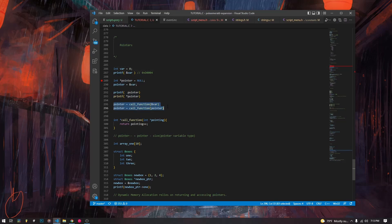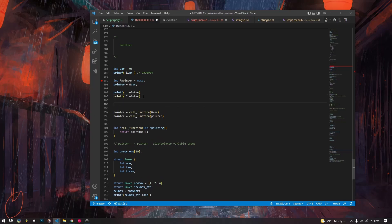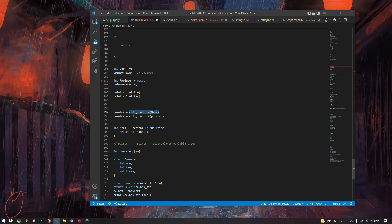We can use pointers for a lot of things — we can return them and give them as arguments to functions. Because of scope in C, if you're passing variables to functions, the compiler is going to create a copy of that value into a new variable with the scope of that function. So if you give a function an int instead of a pointer to that int, it creates a new int with the function's scope.